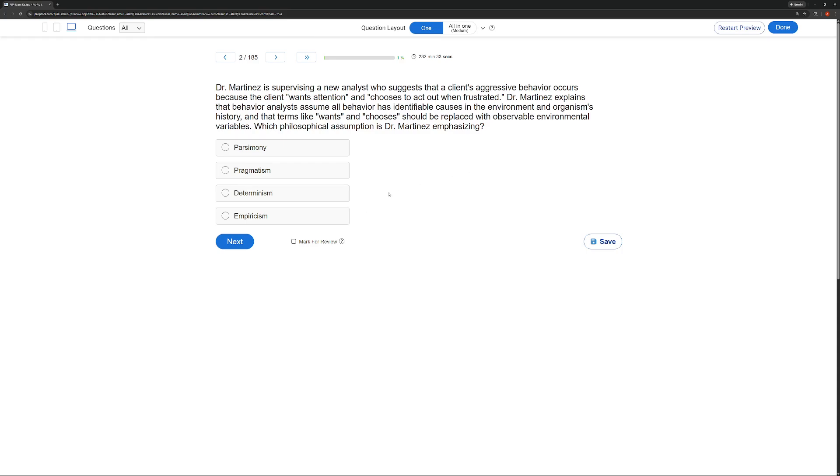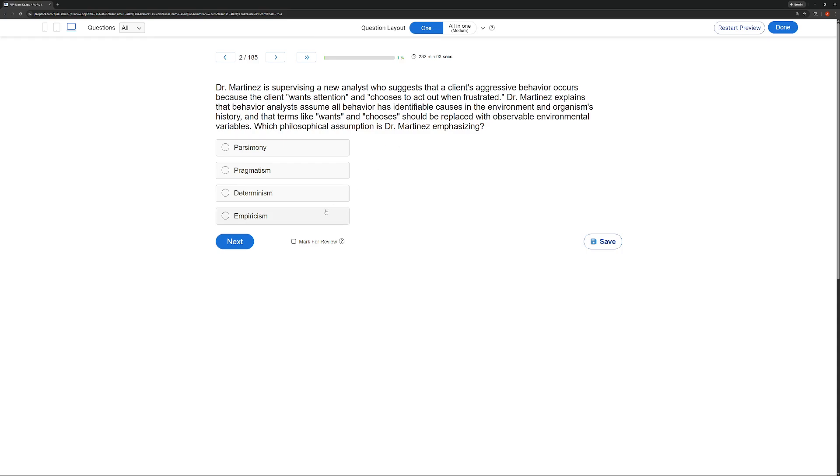Pragmatism. Pragmatism says our decisions are based on objective reality and how we believe the outcome will be achieved with our decision. The best decision. Our decision is based on what we believe will lead to the best outcome. In this case, we're not quite there yet. Dr. Martinez hasn't made a choice about any intervention. He or she is just explaining to the analyst that we need to find a reason for the behavior.